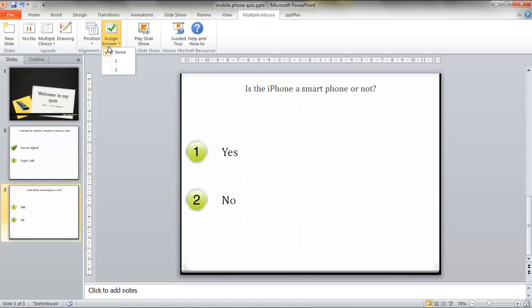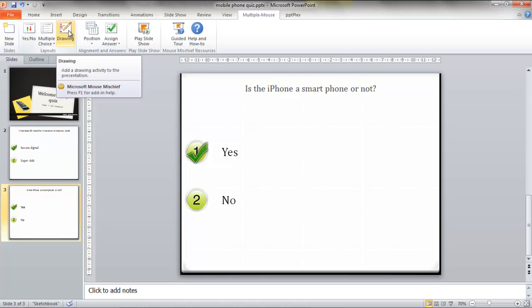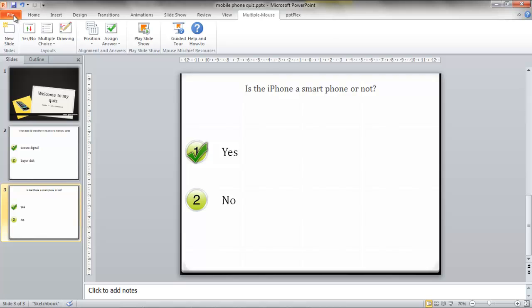So again we'll assign our answer to the correct one. And that's it. Thank you very much. Don't forget to save early and save often.